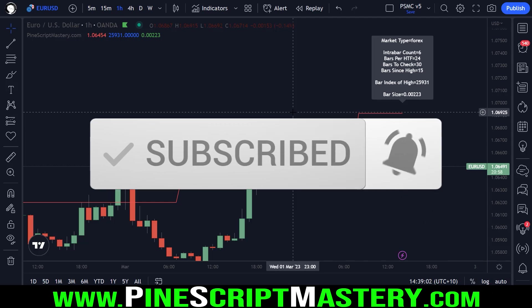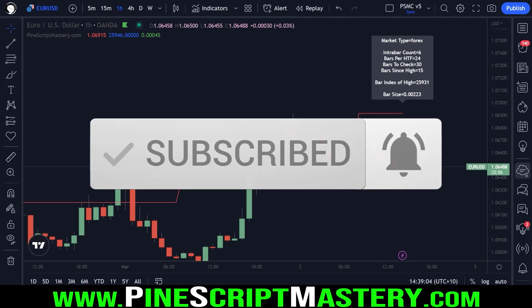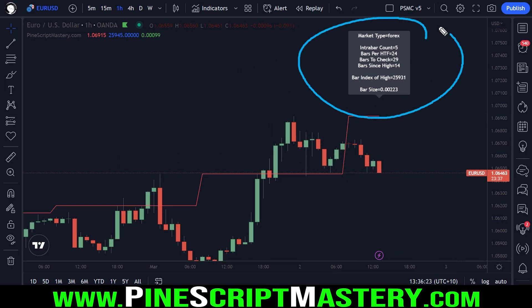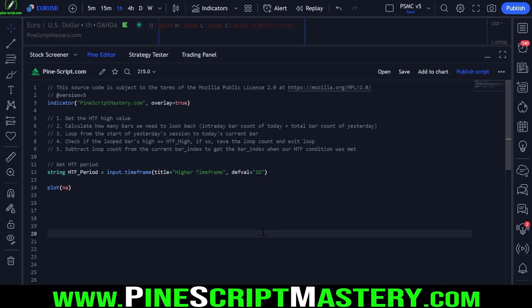In Connor's script, he's pulling the previous day's high and he wants to get the corresponding bar index for when the lower timeframe bar creates this high. And that's exactly what this script here is doing.